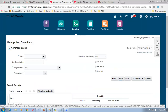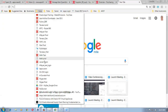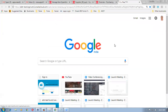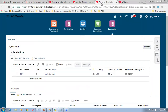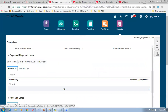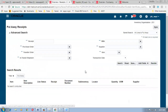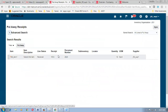Now let us also do the put-away. Go to Manage Quantities, Receipts, Put Away. Put the purchase order number 2023 and click Search. The receipt number is 1014 — select it and click Put Away. Put away all quantities to the sub-inventory. Submit.